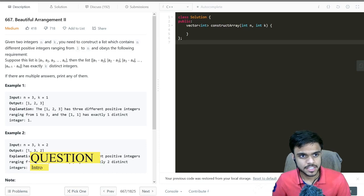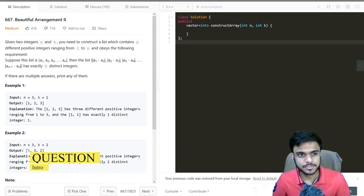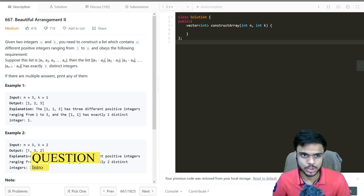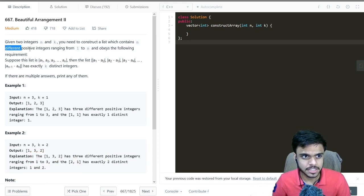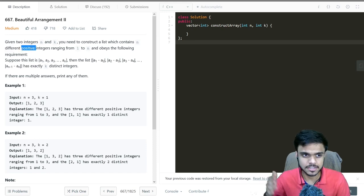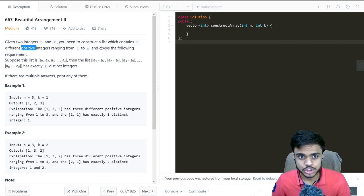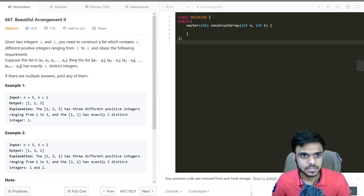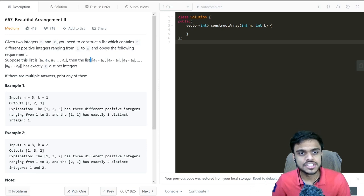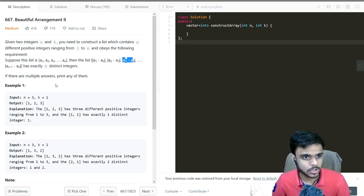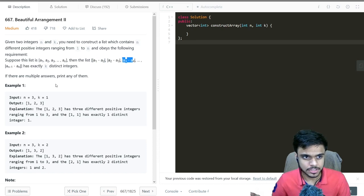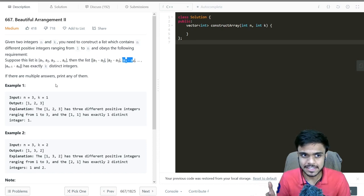Given two integers n and k, you need to construct a list which contains n different positive integers ranging from 1 to n. Two words are important here: 'different' means they need to be distinct, and 'positive' means numbers greater than 0. The list must obey the following requirement: given list a[1] to a[n], a second list of differences is formed as |a1-a2|, |a2-a3|, |a3-a4|, and so on, and this differences list should have exactly k distinct integers.